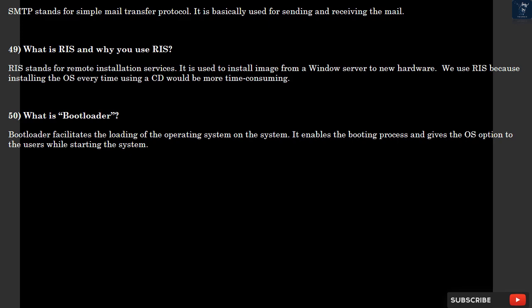Question 50: What is bootloader? Bootloader facilitates the loading of the operating system on the system. It enables the booting process and gives the OS option to the users while starting the system.